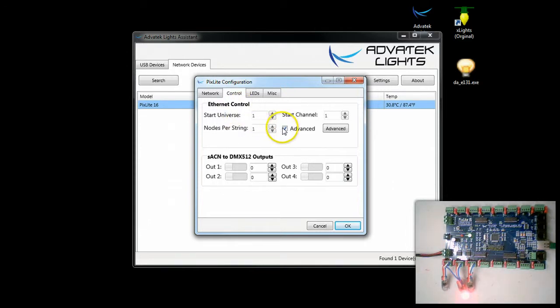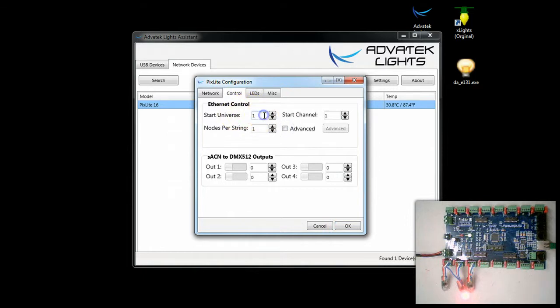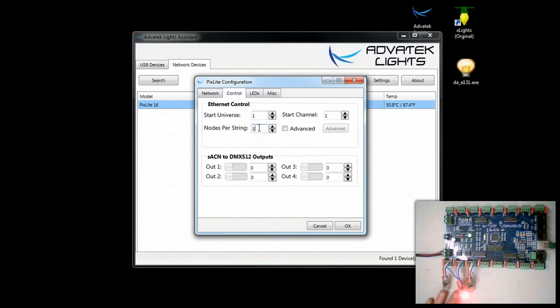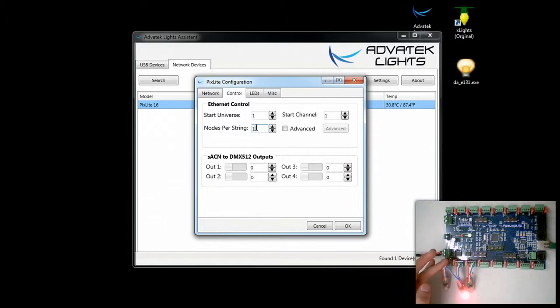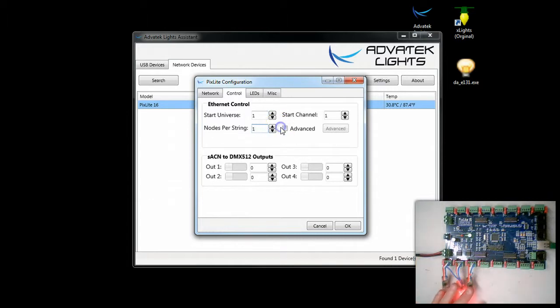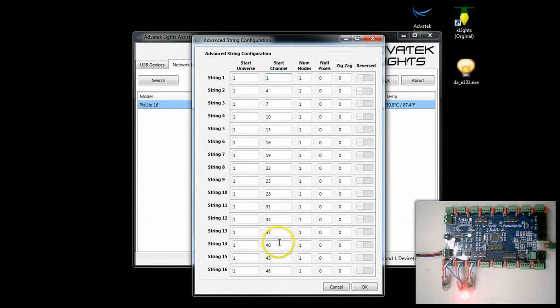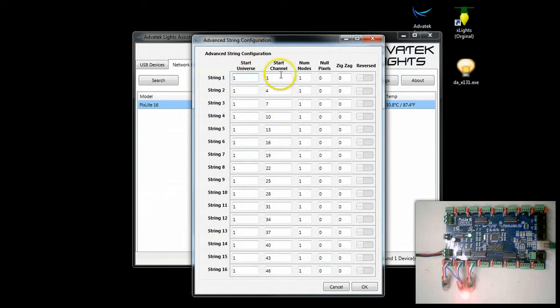Let's show you what that looks like. Normally I would say the starting universe 1, with one node per string. Of course normally you would have 50 or something like that, but in this case we're just using 1. When we go to the advanced, we're going to see that it automatically has addressed these nodes. It's automatically set the start address and used up the addresses in a nice logical order.